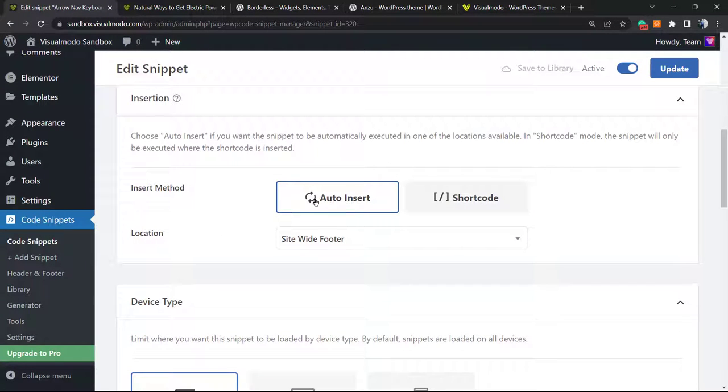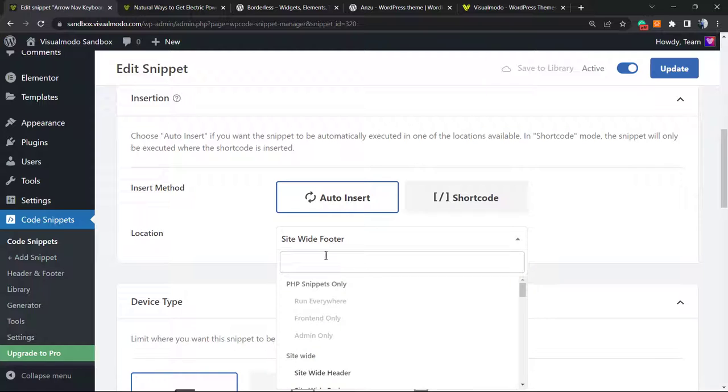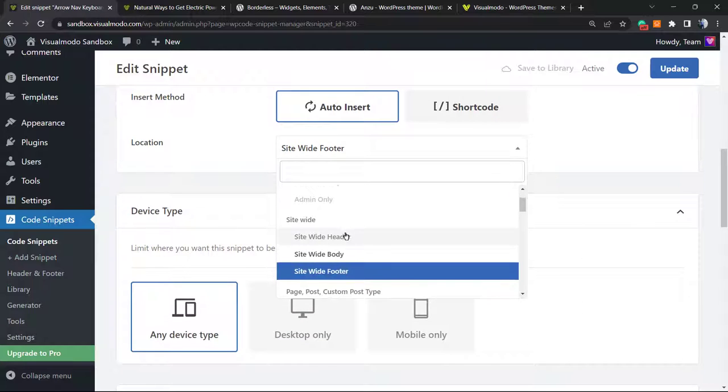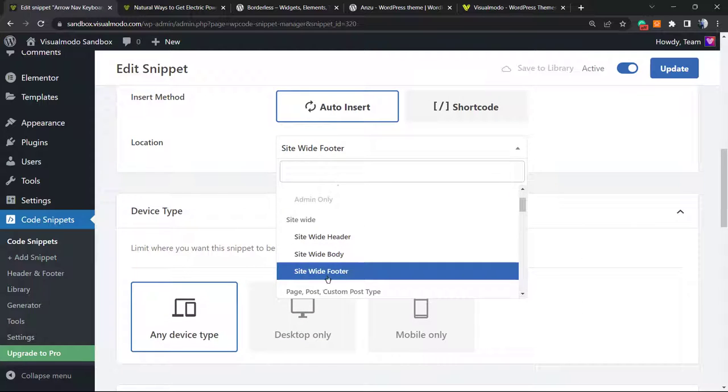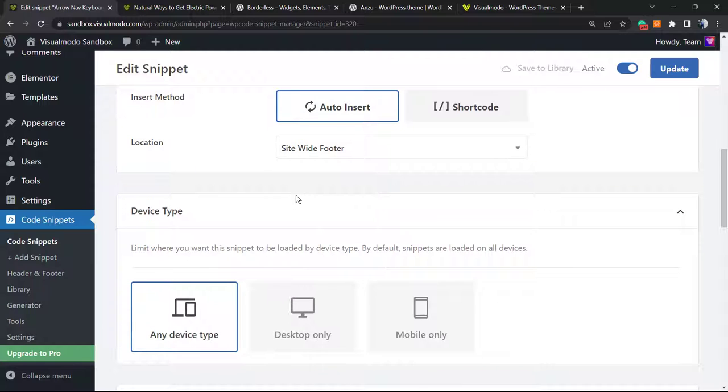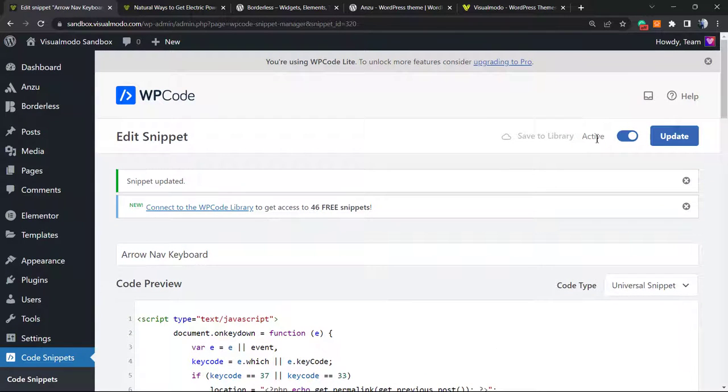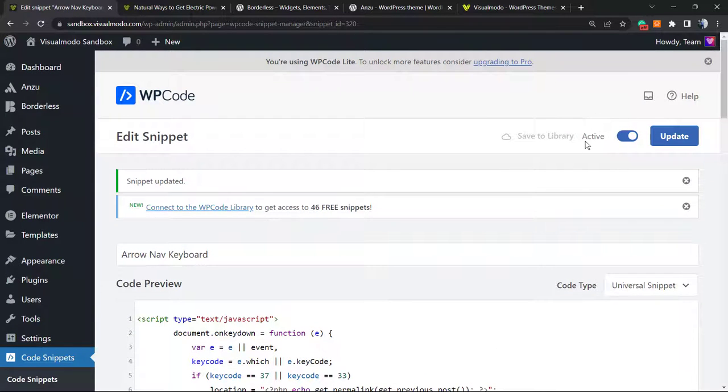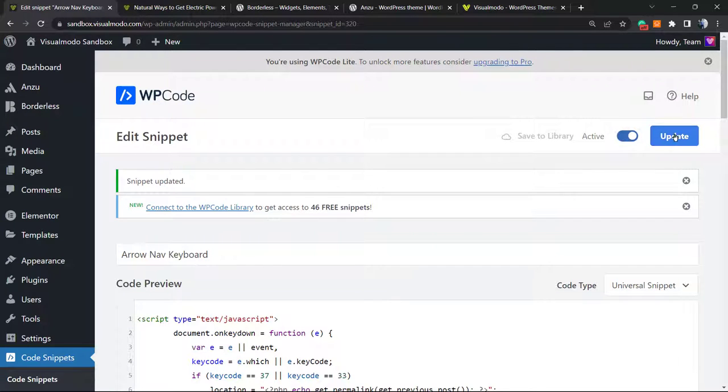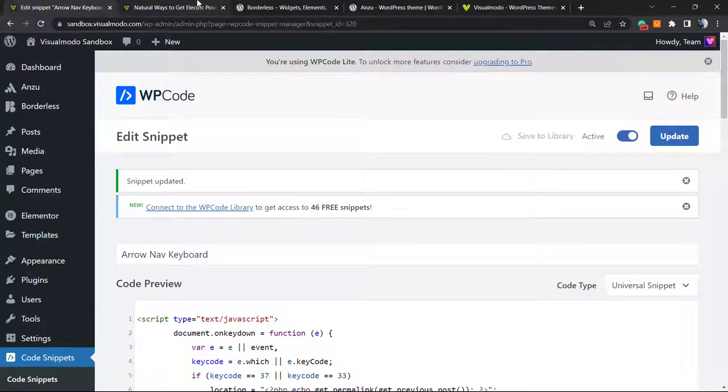After this, the last part: Auto Insert. Select this part right here, and in the location we're going to click on it and change from Site Wide Header to Site Wide Footer. After this, change the feature from Inactive to Active, and update or publish the code.